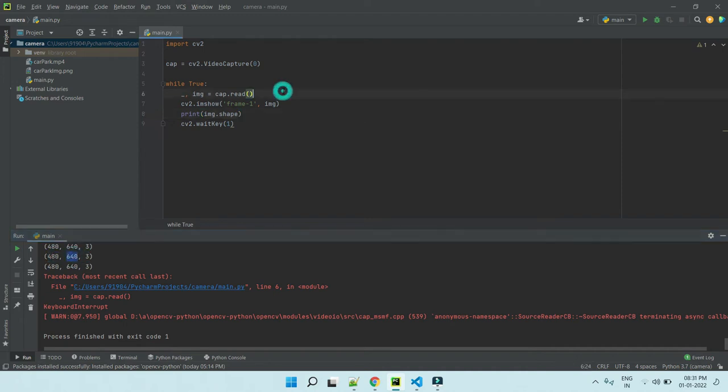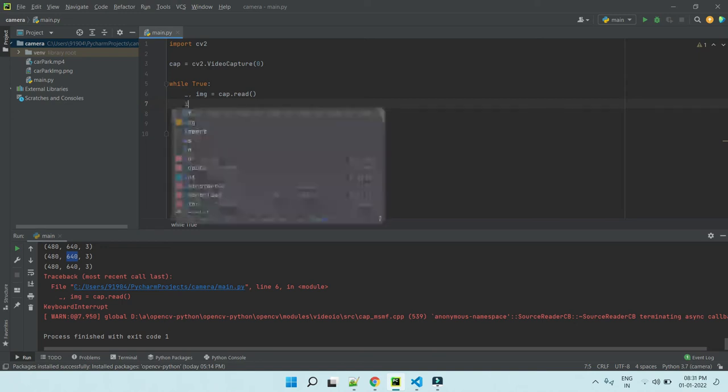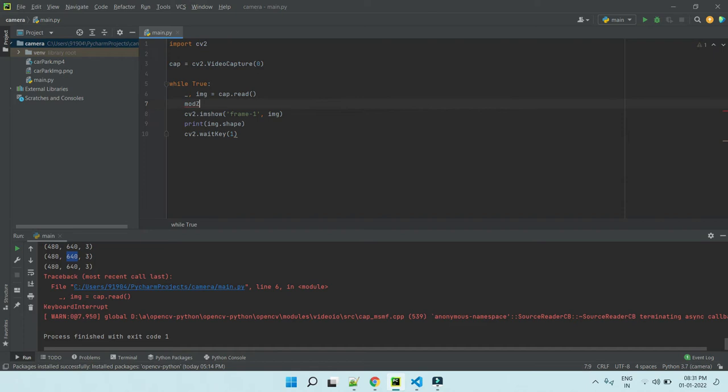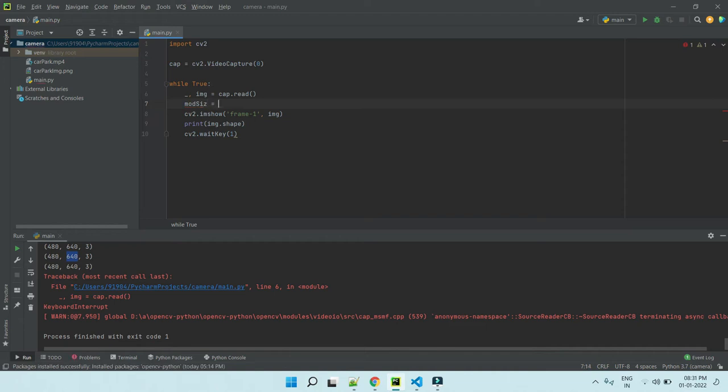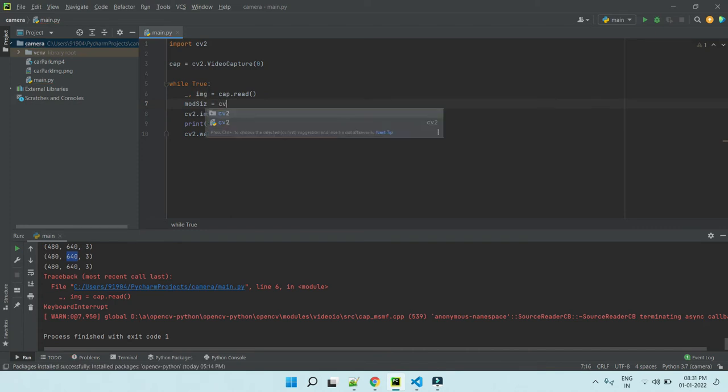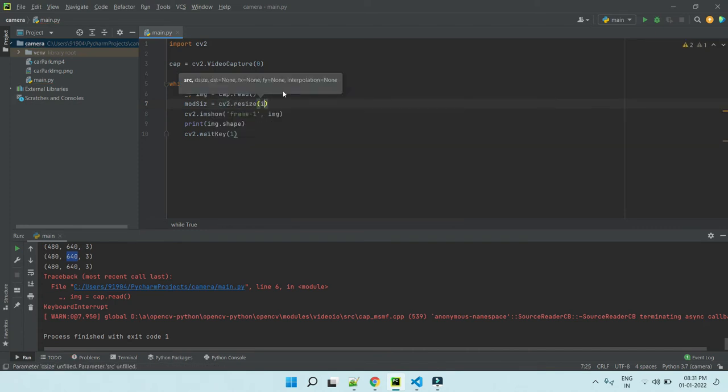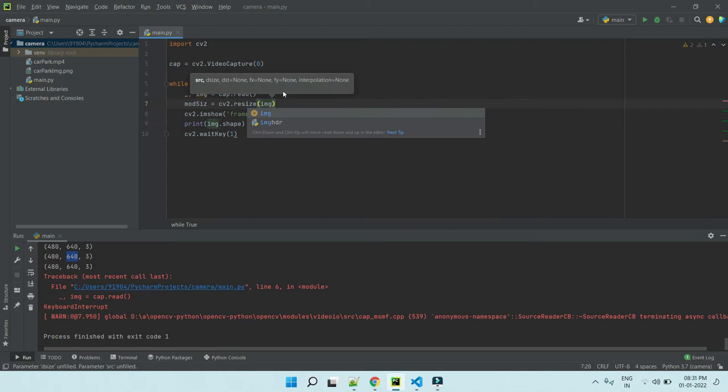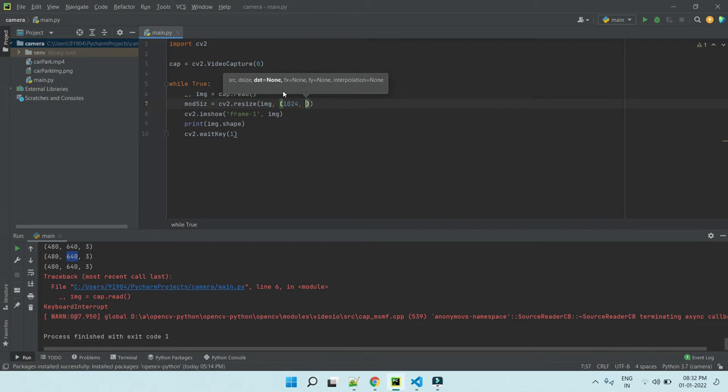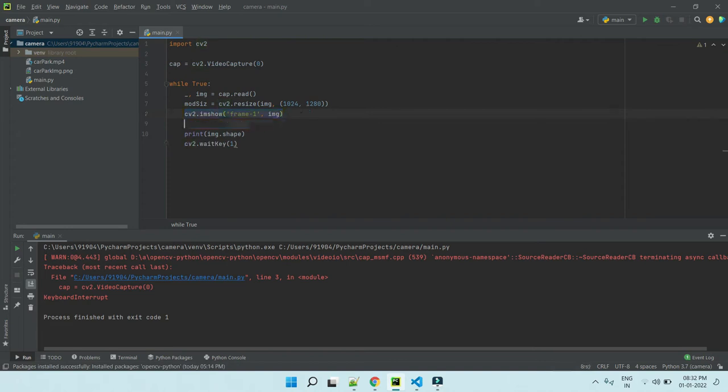So I am going to modify the image. cv2.resize. First argument is the width and height. First width, 1024, and height. I am showing this image as well. Now it's modify size.